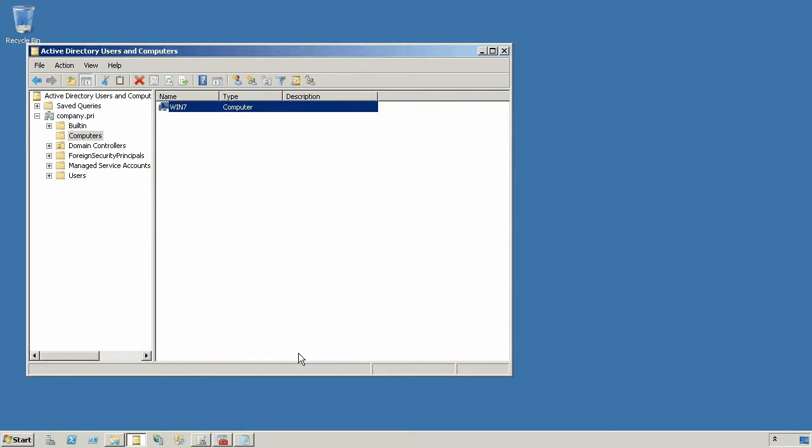And without Active Directory keeping track of that information, there's really no other central place where that information could be logged. So if your goal is to figure out what user last logged on to a particular workstation or to see a list of all the users that are logged on to a particular workstation, you're going to have to create that functionality yourself and come up with a central place to put it. One way would simply be to write some text files to a shared folder someplace.